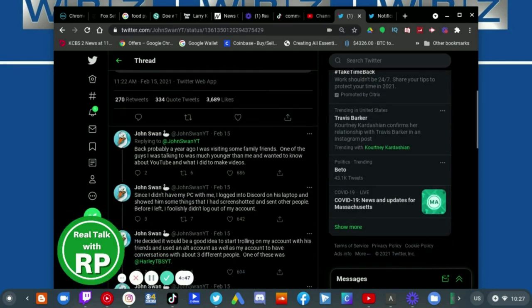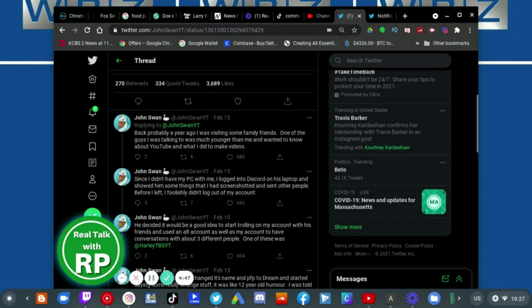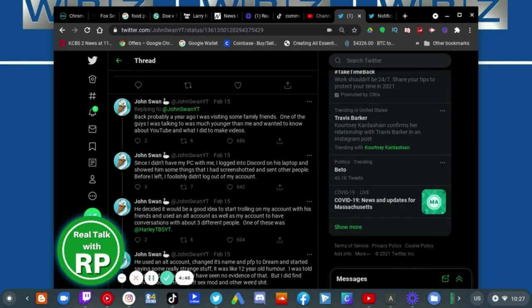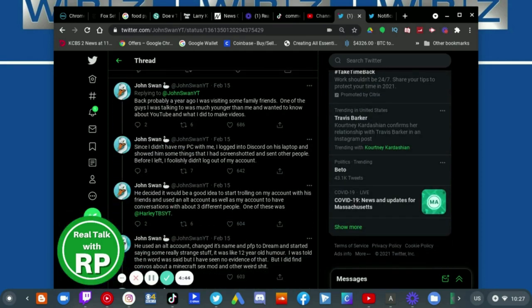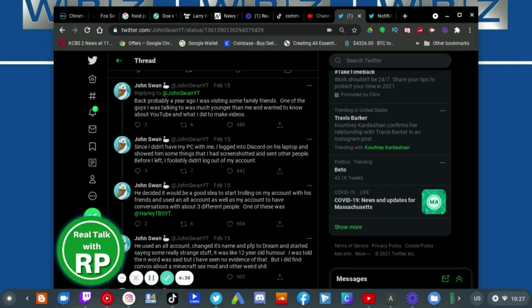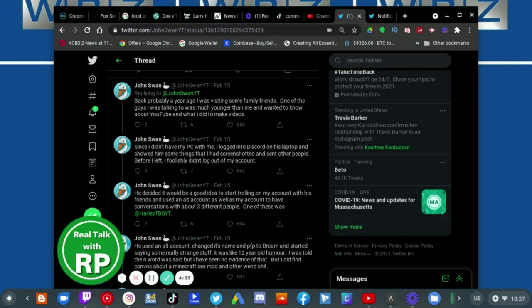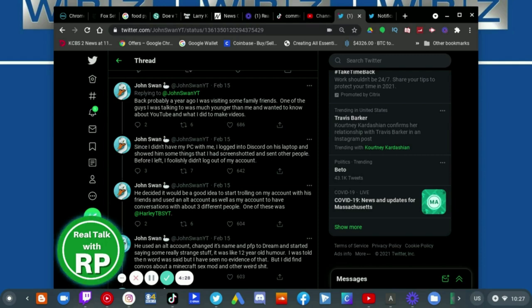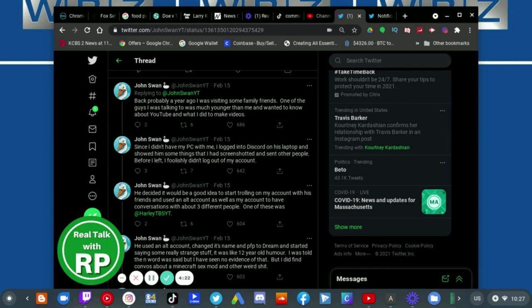Back probably a year ago I was visiting some family friends. One of the guys I was talking to was much younger than me and wanted to know about YouTube and what I did to make videos. Since I didn't have my PC with me, I logged into Discord on his laptop and showed him some things that I had screenshotted and sent out on people. Before I left, I foolishly didn't log out of my account.